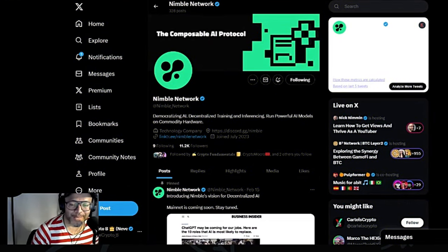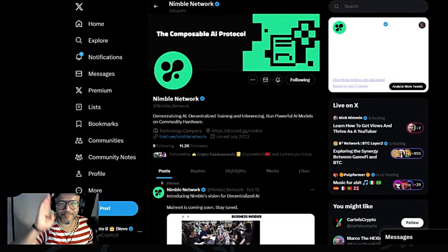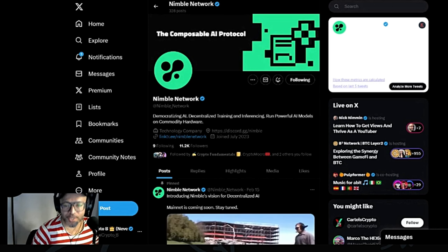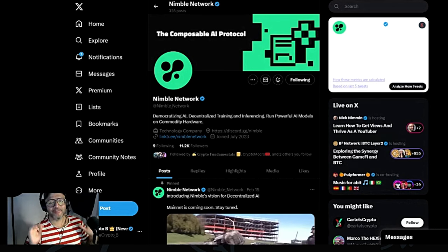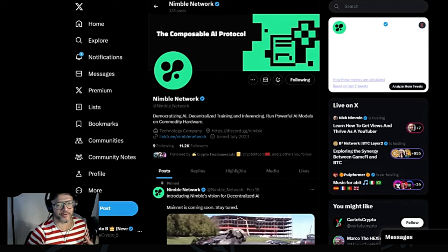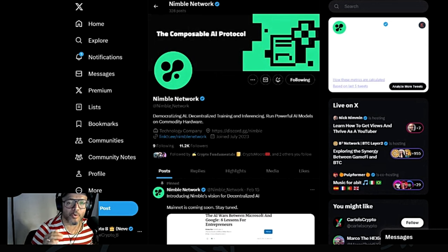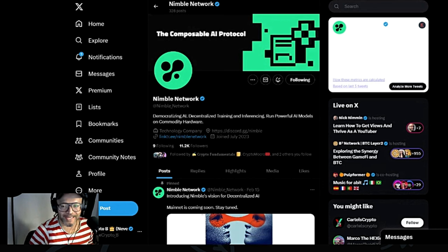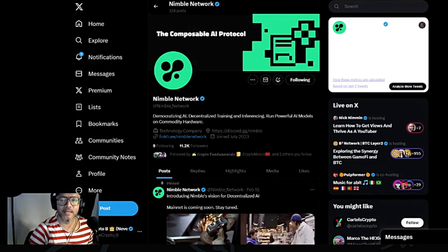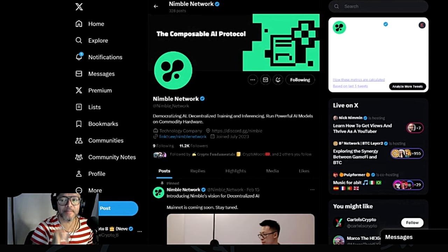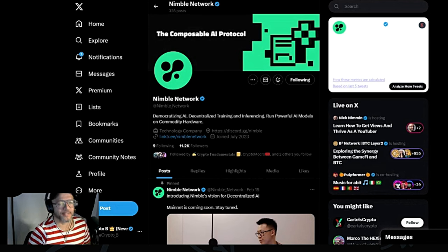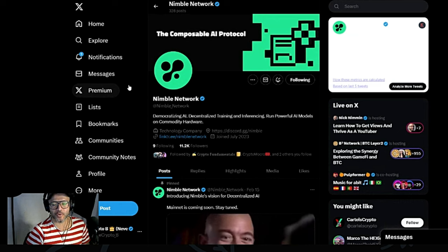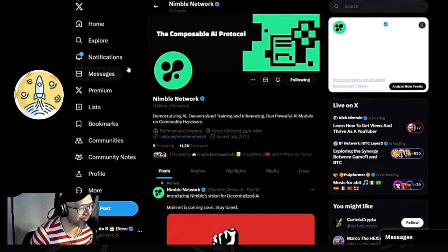Hello everybody and welcome to my channel, CryptoBee, and you my friend, you are on my crypto show, on my crypto journey. Today I'm bringing to you a very interesting, very nice project: democratizing AI, decentralized training and inferencing — run powerful AI models on commodity hardware. This is a very nice project that I found within TokenMetrics.